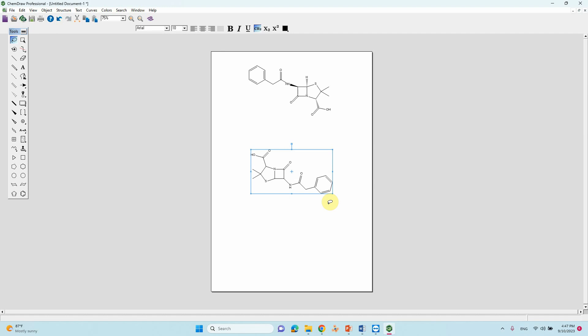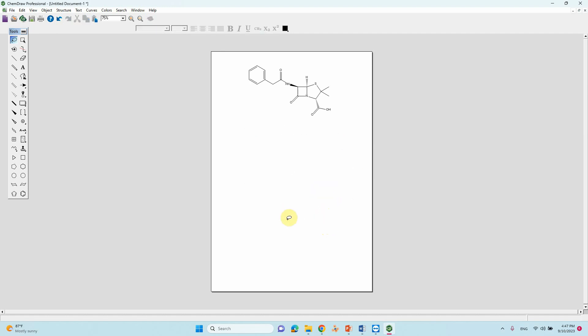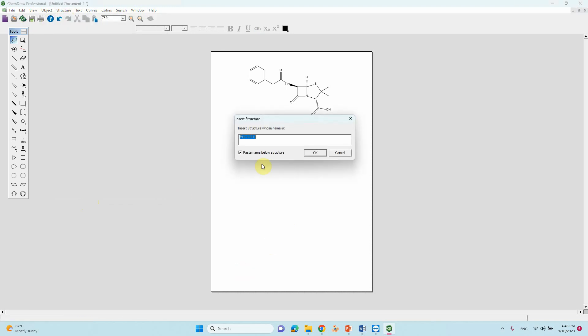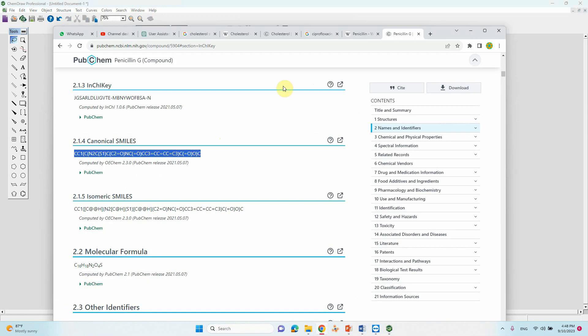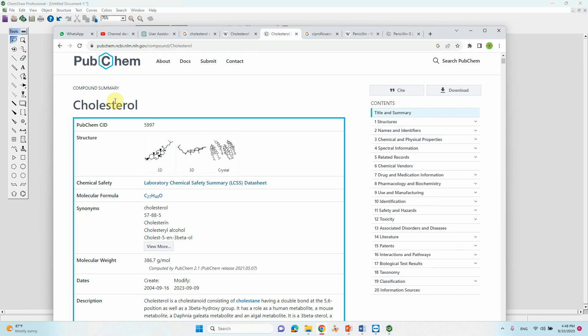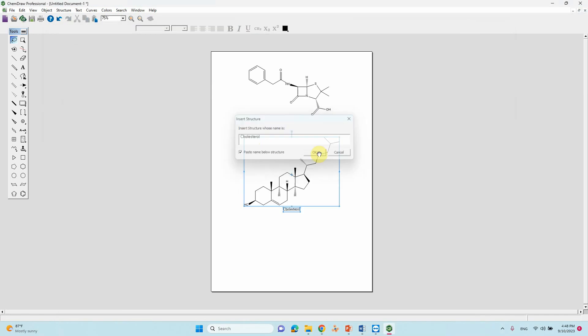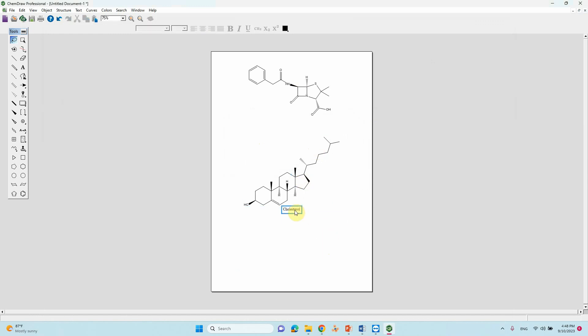Now we can also try one more example. Go to structure. We need now cholesterol structure. This is PubChem. Just copy that name, just paste. You will get cholesterol. This is the structure of cholesterol.